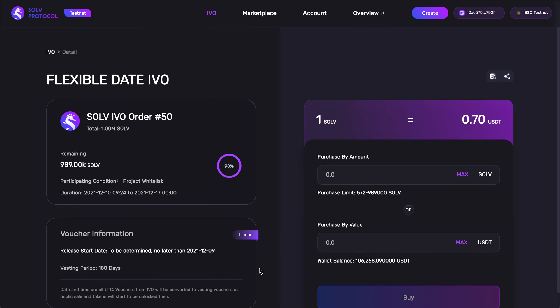Vouchers can have a linear one-time or staged release schedule, giving projects the ability to automate the unlocking process and control liquidity. And you can see the release date here is TBD, making this voucher flexible. But the project has stated that the release date will start no later than December 9, 2021, and the investing period happens over a period of 180 days.